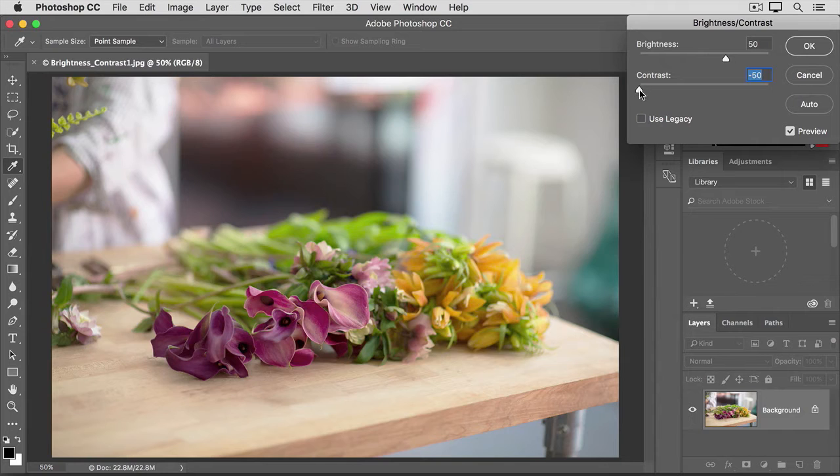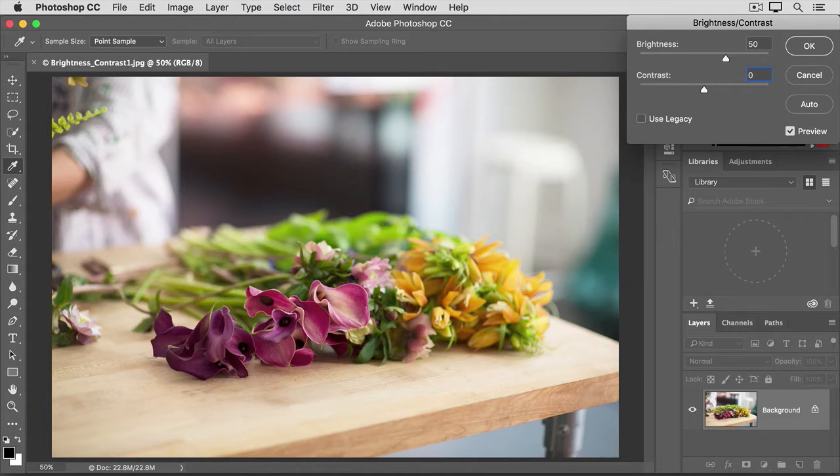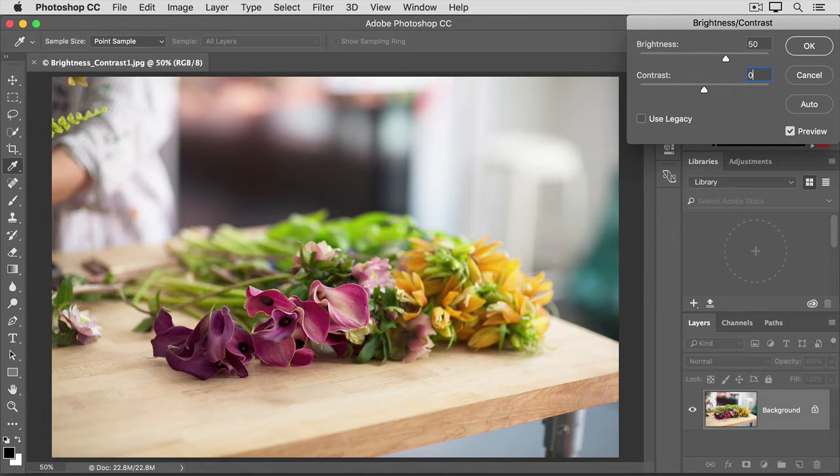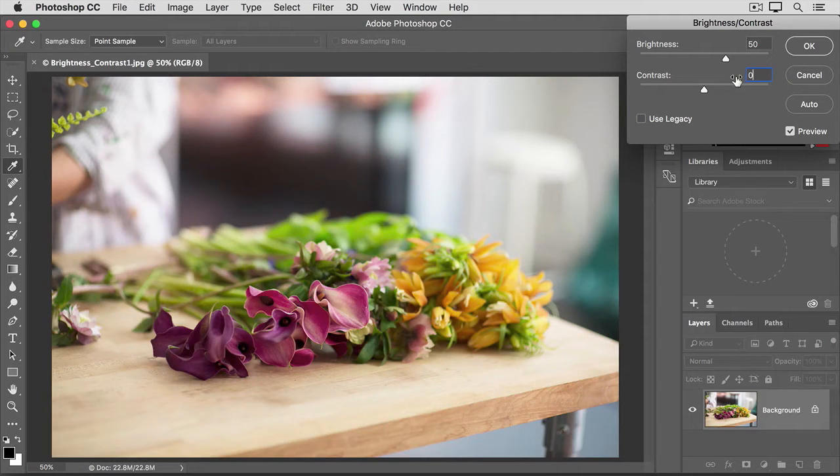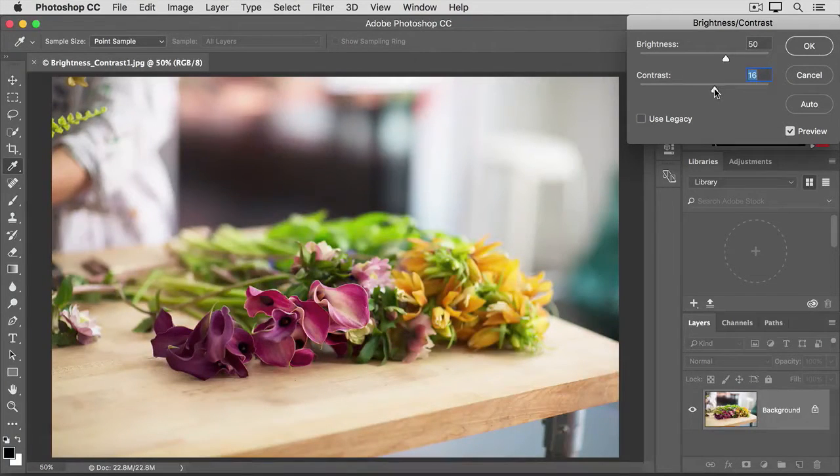I'm going to put contrast back where I started, at zero, by typing zero into the value field for the contrast slider. So I think this image could use a little more pop. Therefore, I'm going to drag the contrast slider just slightly to the right, and that will often do the trick.